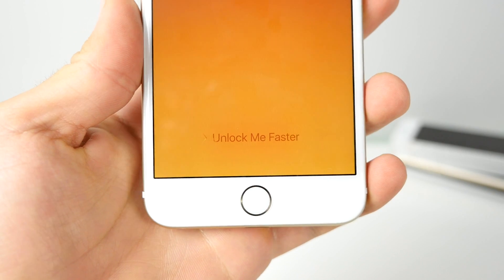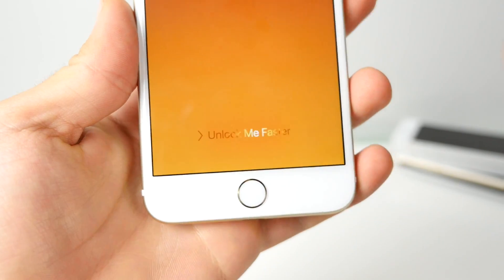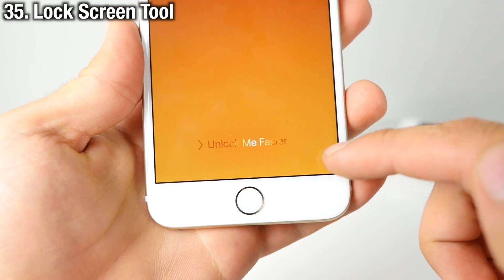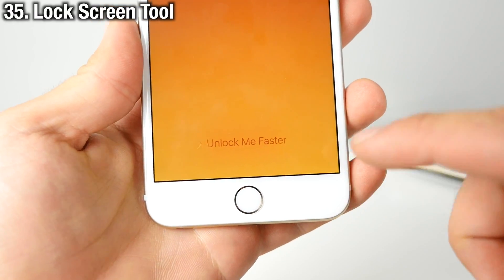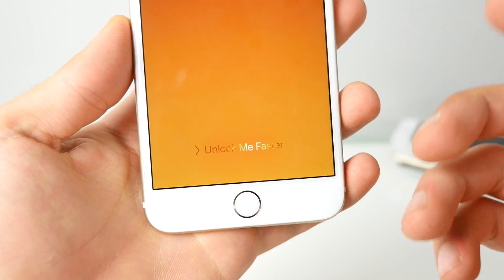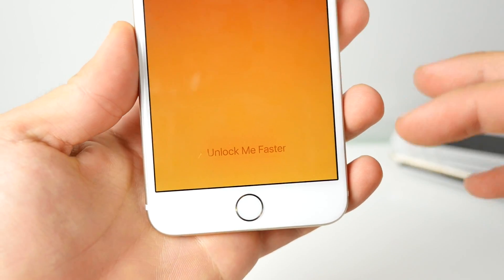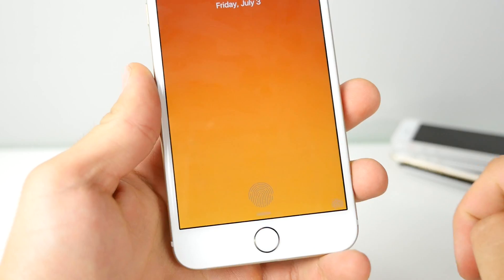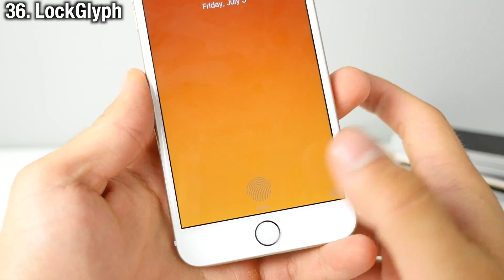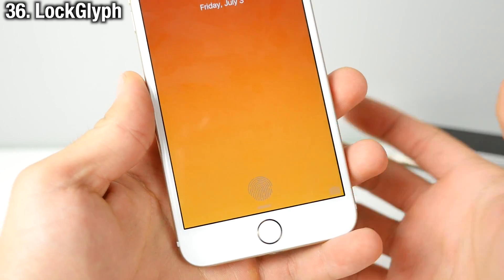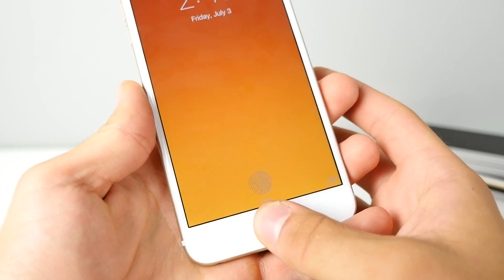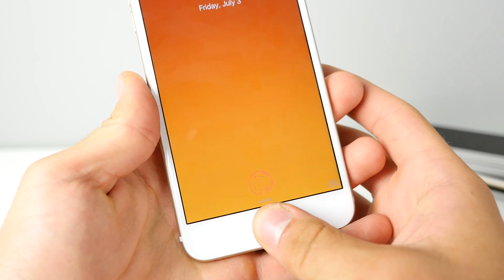Lock Screen Tool lets you change the text on your lock screen and remove the camera grabber if you don't want it, letting you customize your lock screen without going as extensive as Jelly Lock. Lock Glyph is a very elegant way to unlock your device with Touch ID — it's just been updated and sound is finally working.